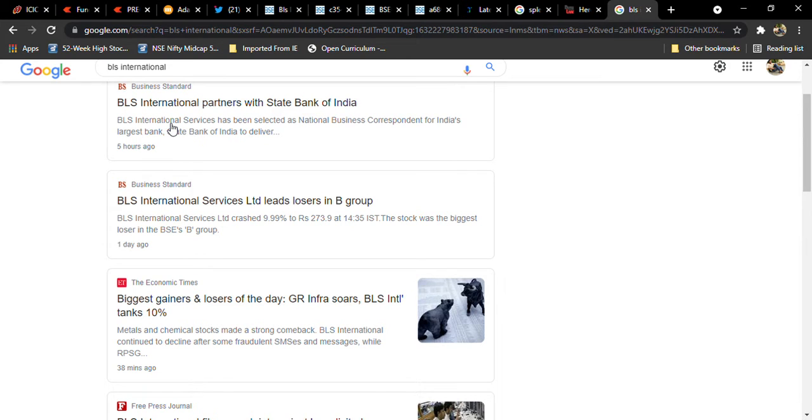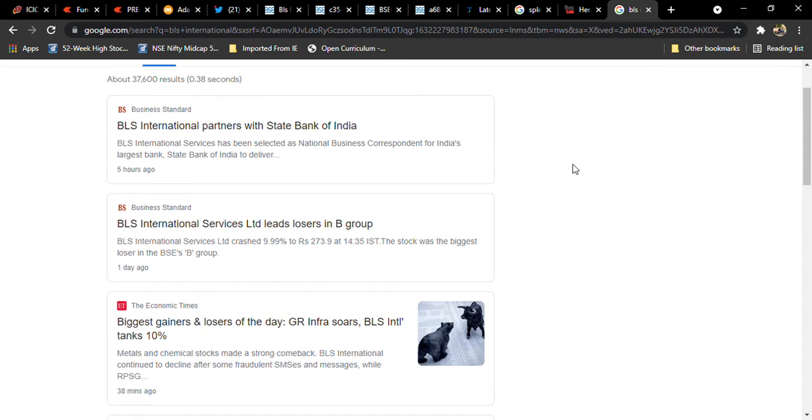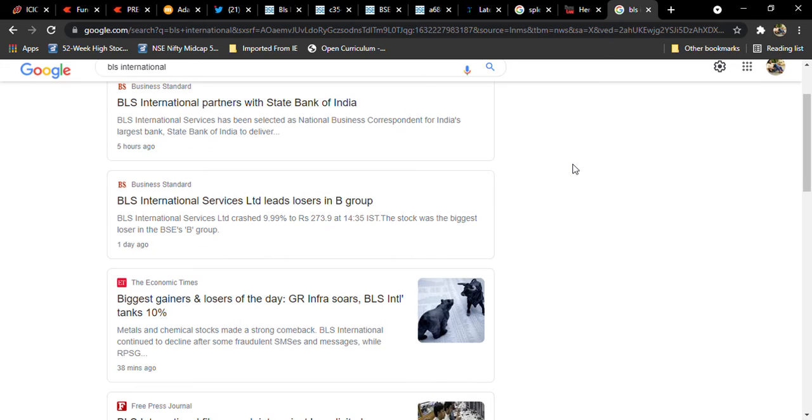Hello friends, welcome to Rshitt's Talk Business News. Today we are going to see the latest updates regarding BLS International, one of the major IT service providers. This one joins with the State Bank of India for banking correspondence.